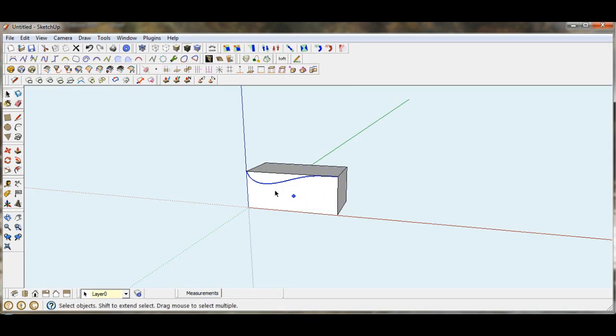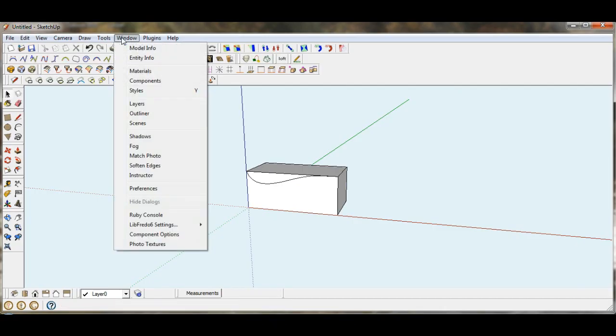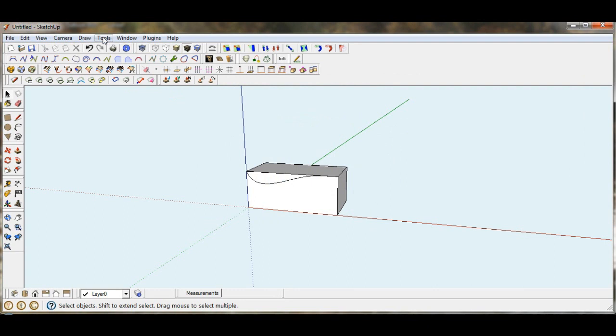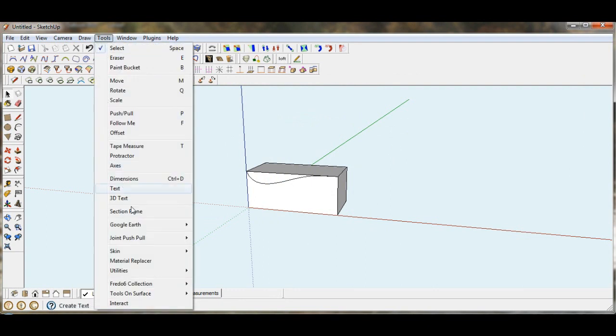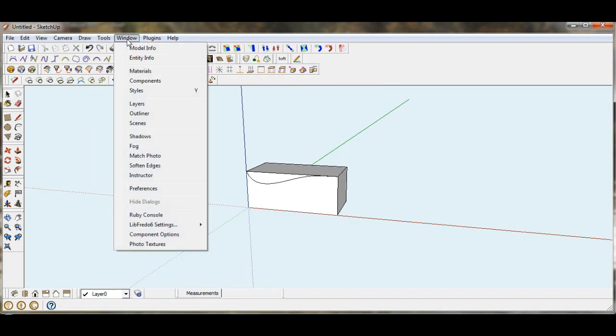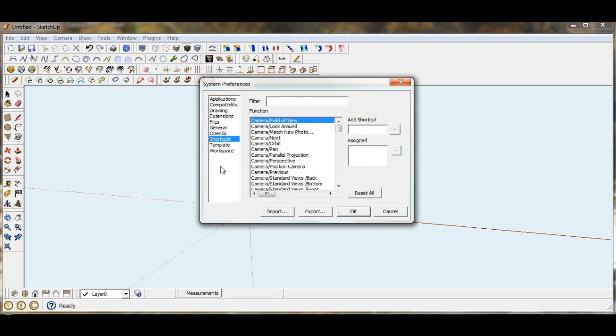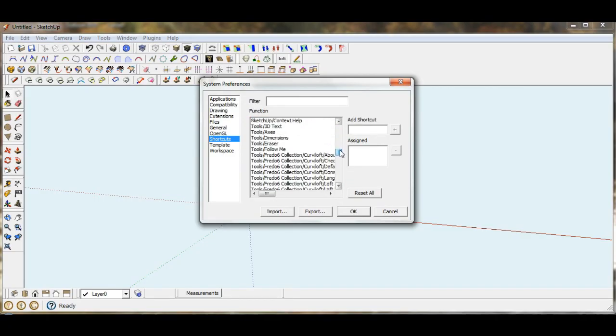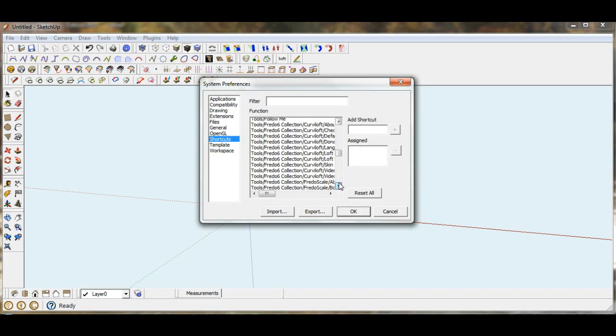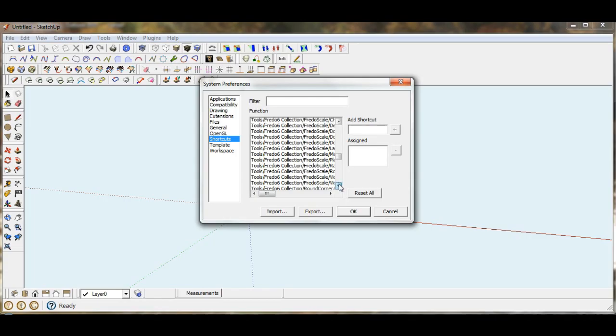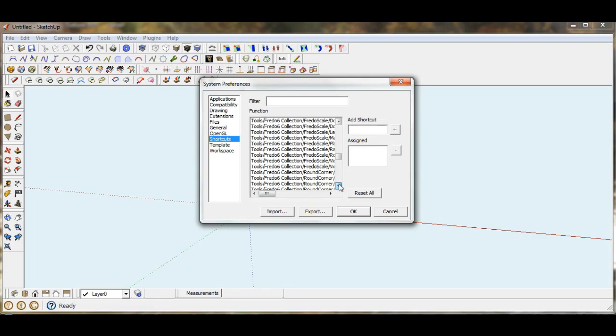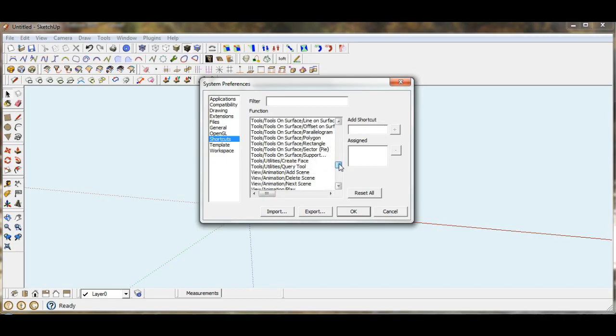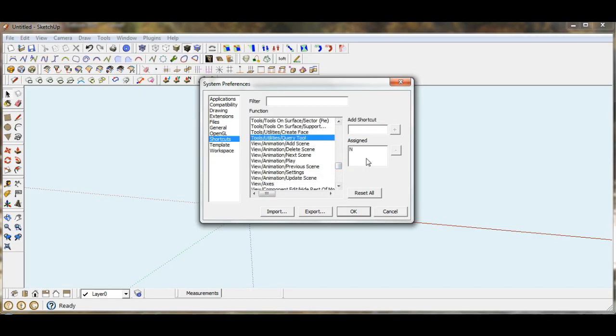the first thing I need to do is unassign the query tool. Now I know query tool is under Tools, Utilities, and Query Tool. So let's go back down to Preferences. Let's see if we can find Utilities, Query Tool.